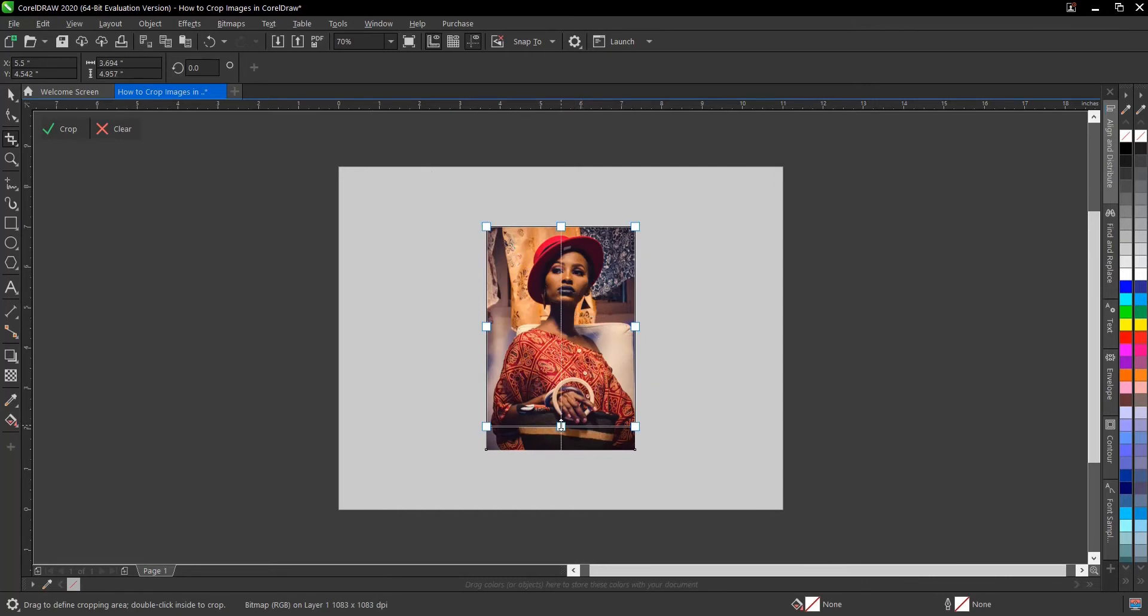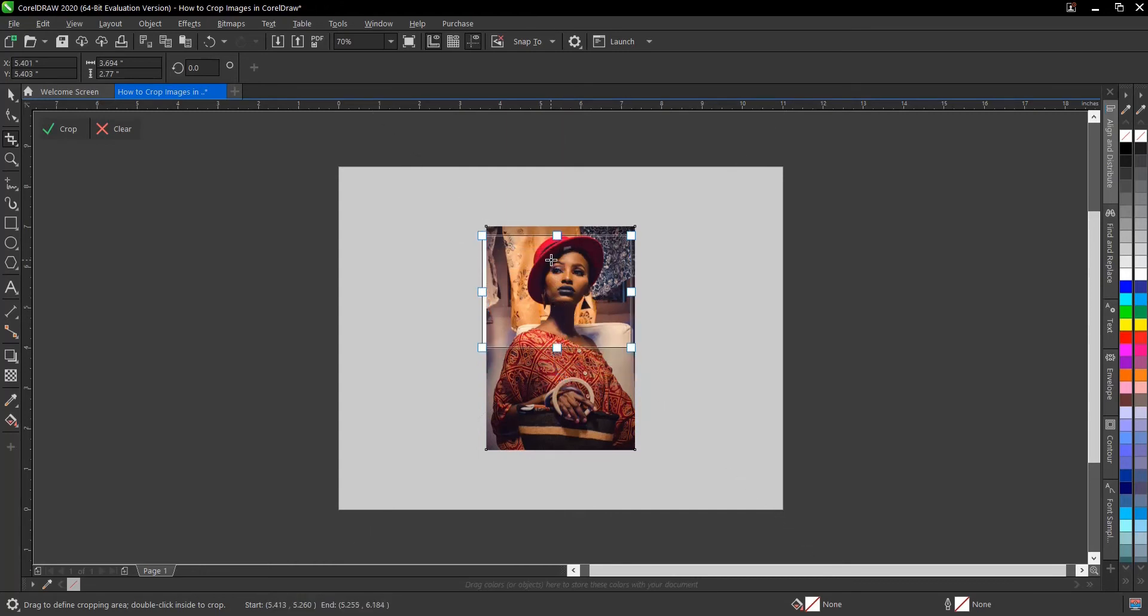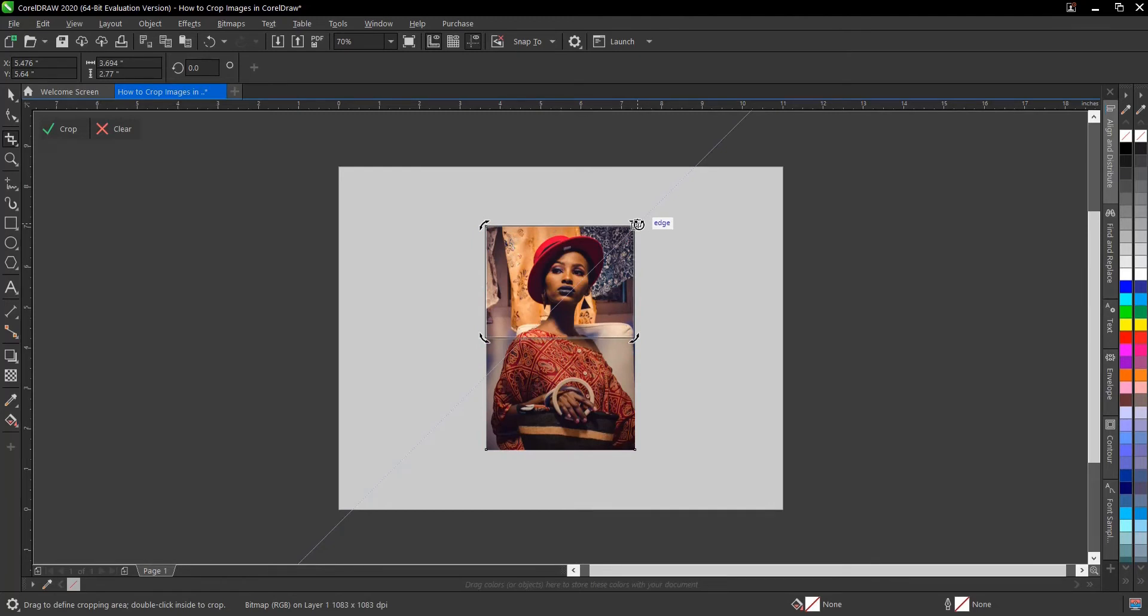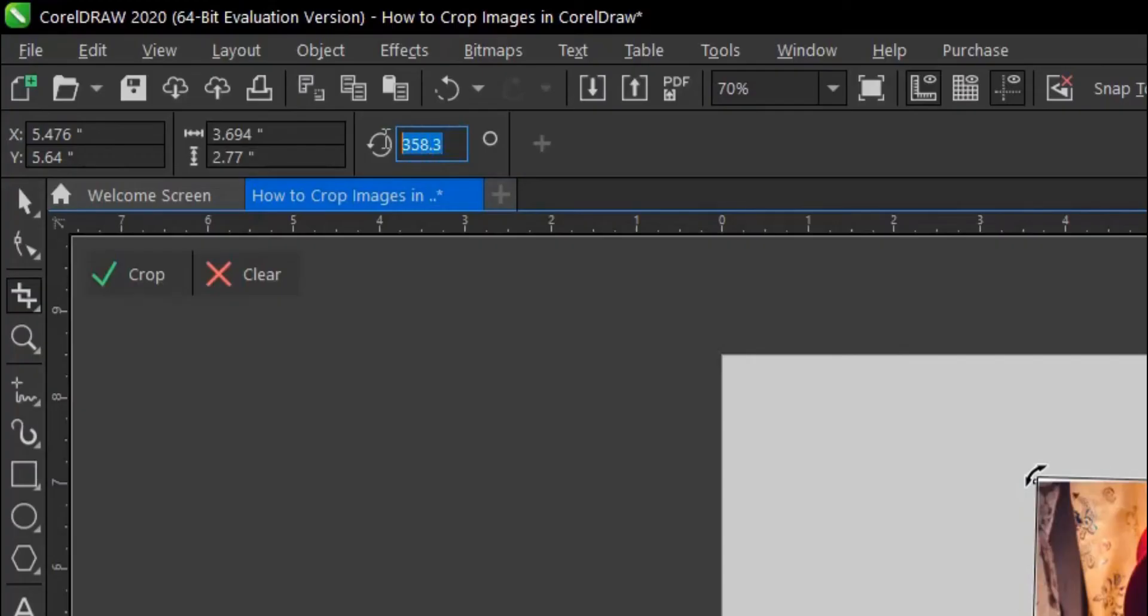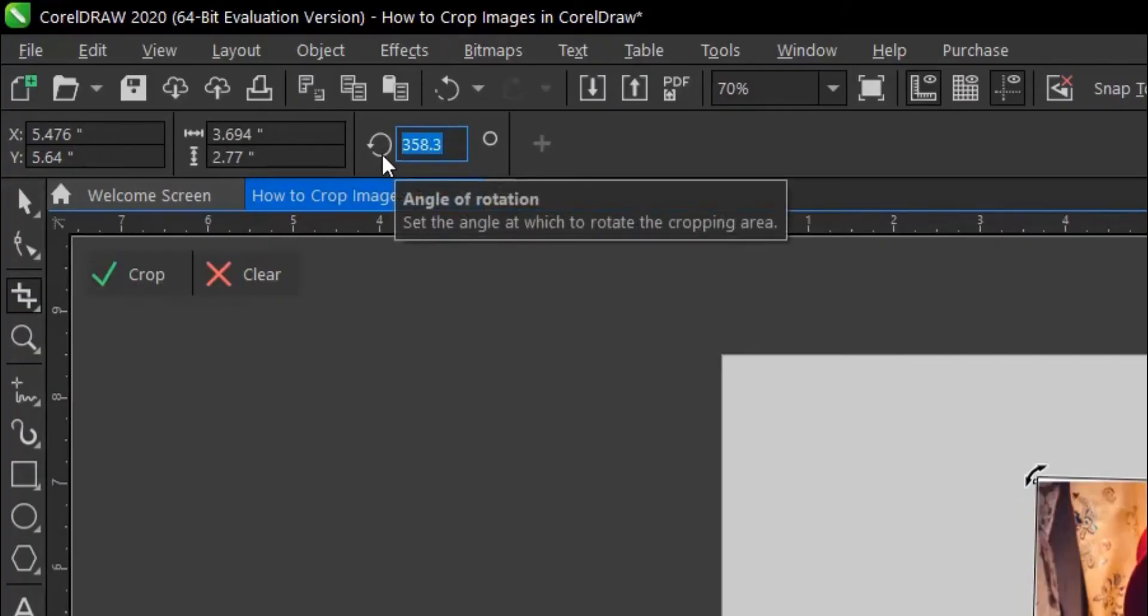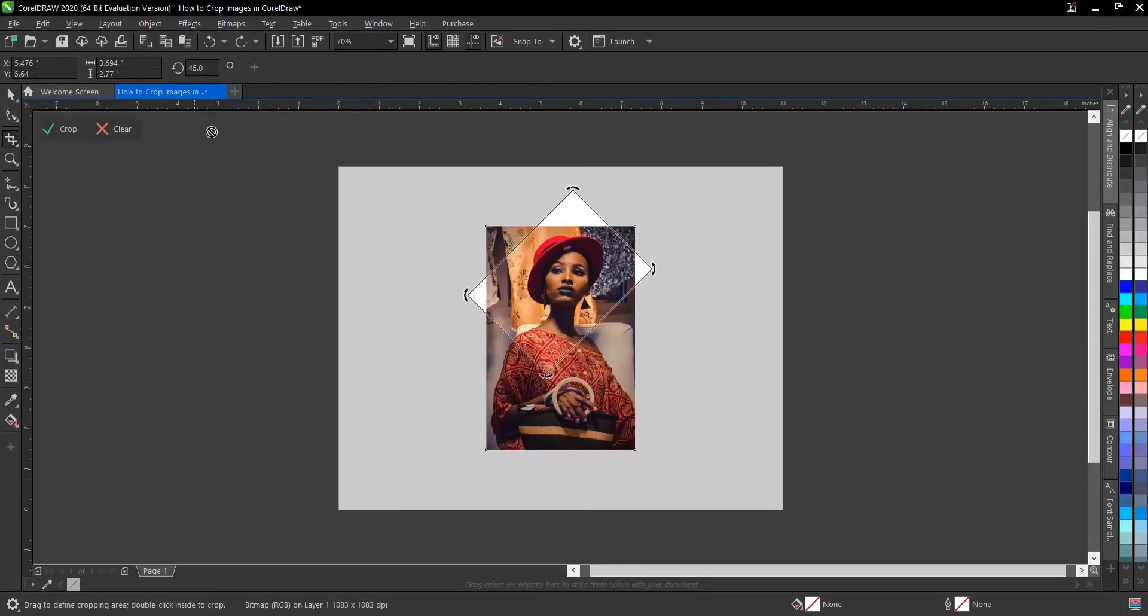You can also adjust this and move it. Click on it again to rotate it to whatever angle you want, or reset it here. You can give it a specific angle of your choice, let's say 45, then hit enter.